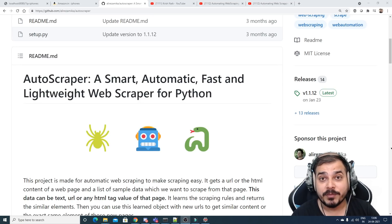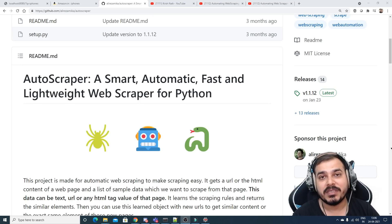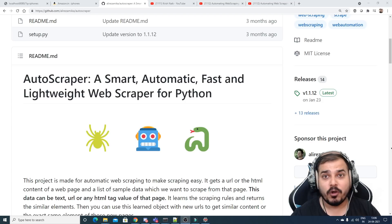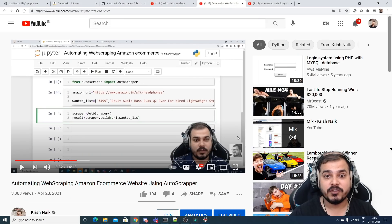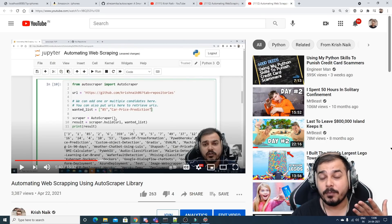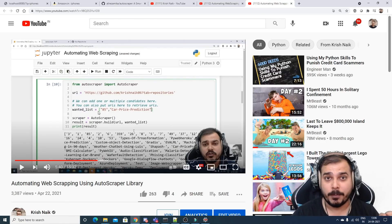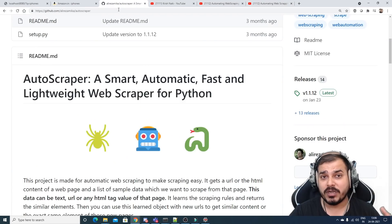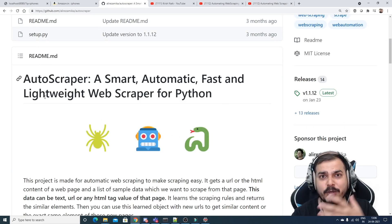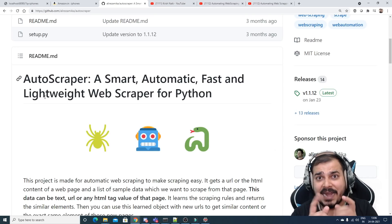Hello, my name is Krishnak and welcome to my YouTube channel. We will be continuing the discussion on automating web scraping using a library called AutoScraper. I've already made two videos on this — one on automatic web scraping for Amazon e-commerce and another on scraping GitHub repositories. Now I'm going to combine AutoScraper with Flask and create an API.